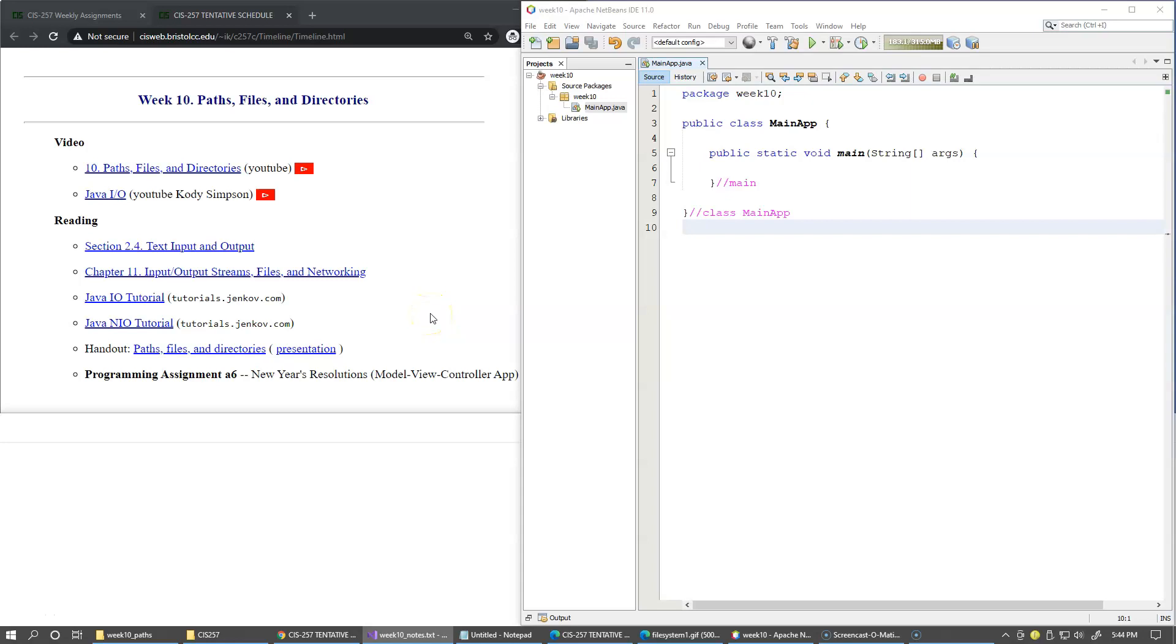In this video we're going to talk about directories and files. I have already created an empty project to experiment with various ideas related to our discussion and this is our presentation.